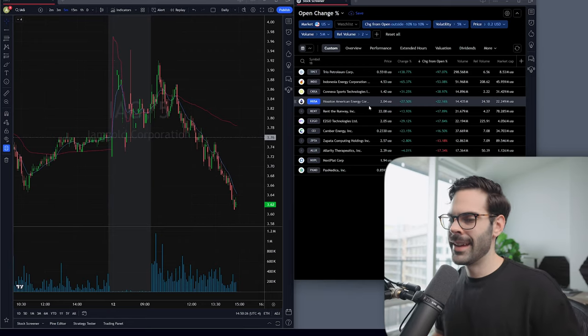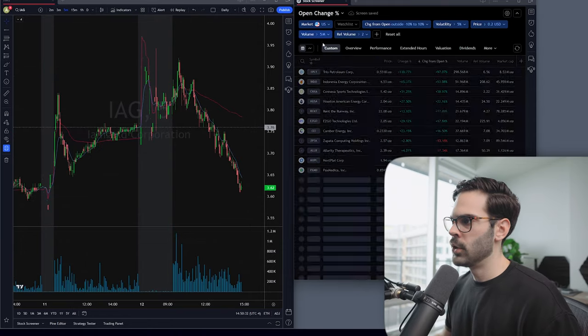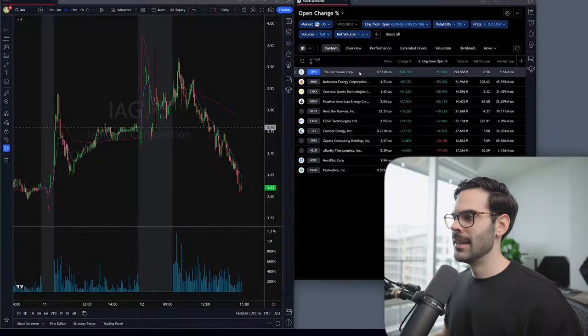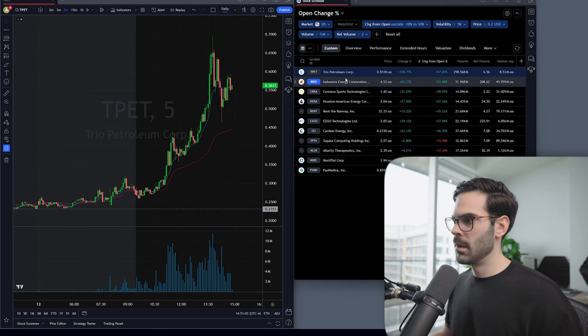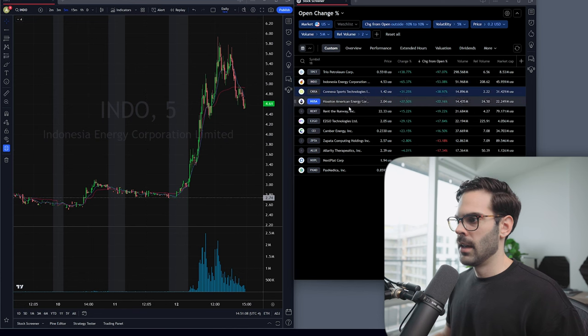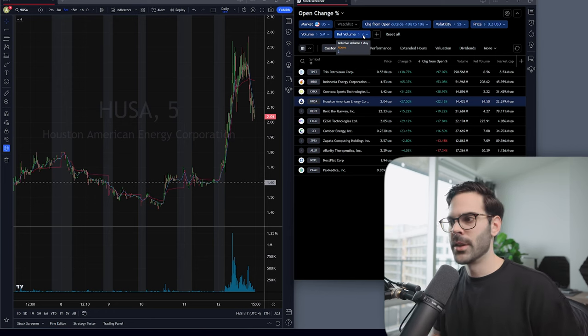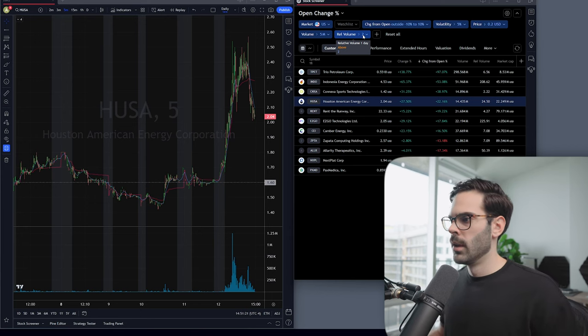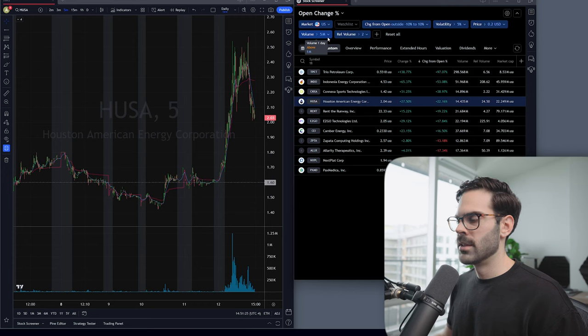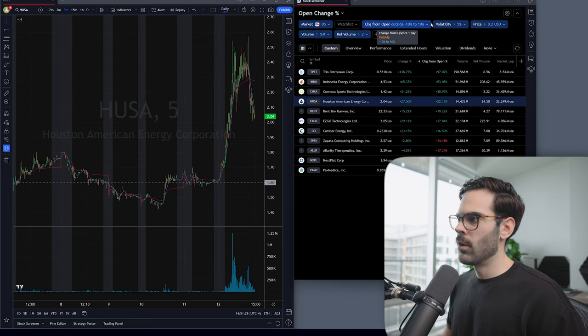Now let's move on to the last scan, which I think is the best one. This is my open change percent scanner — it finds the stocks that are up or down the most from their opening price. Sometimes a stock gaps up but doesn't really move; this finds the stocks that are truly the most in play. I have relative volume of at least 2, volume of at least 5 million, change from open outside minus 10 or plus 10 percent, and volatility at least 5 percent, with price above 20 cents.